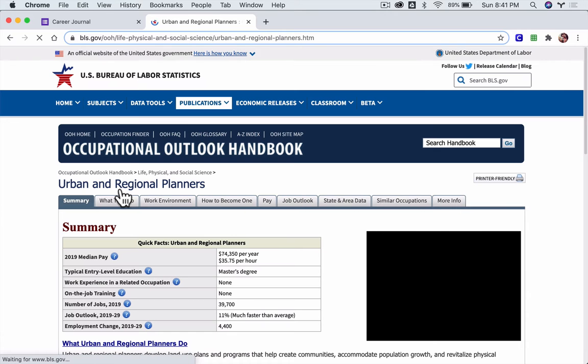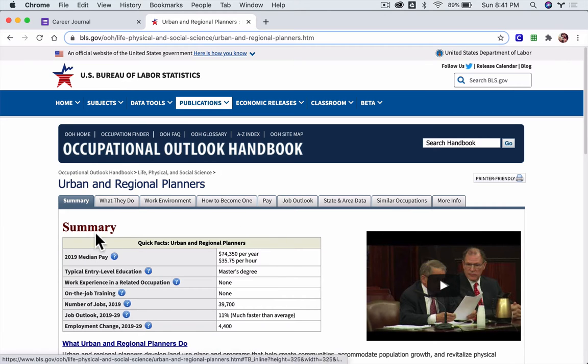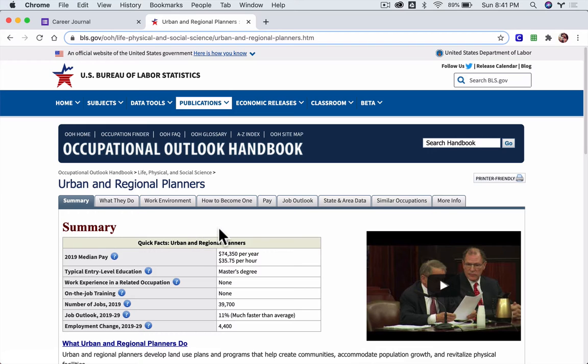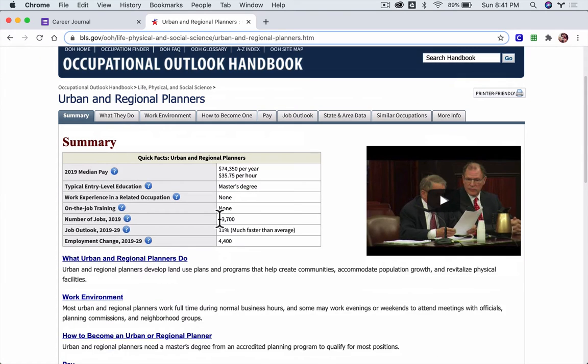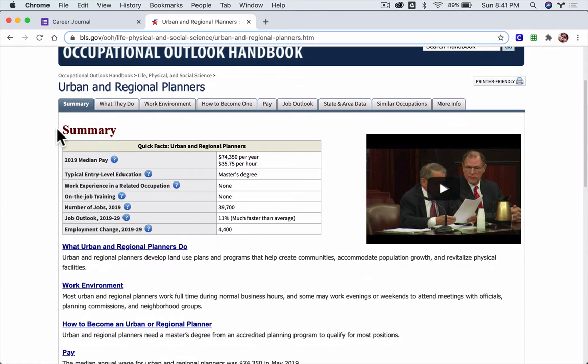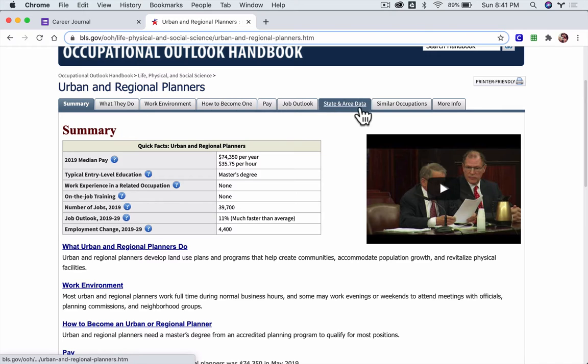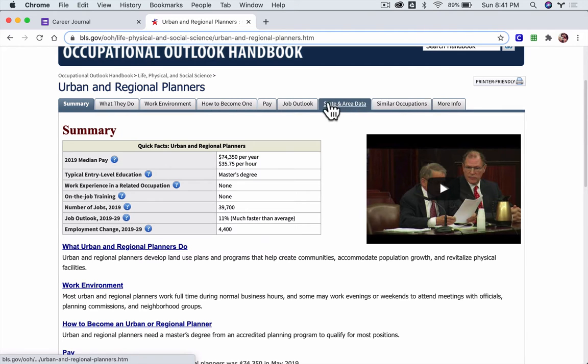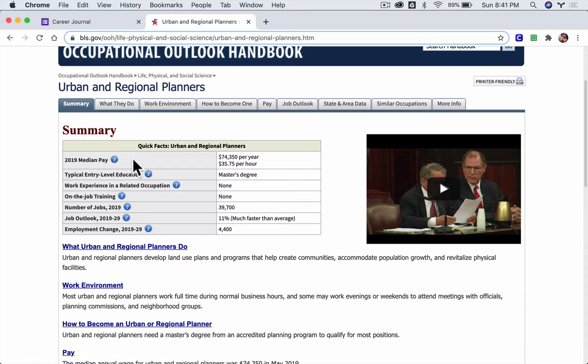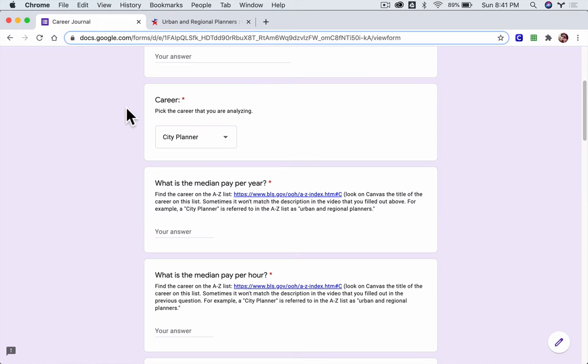Now the stats that we're mostly interested in here are in the summary. We can look at other detailed tabs later in the year once we narrow down some of the careers that you're thinking of. And here you've got all the information you need to fill out this form.